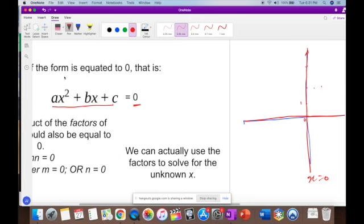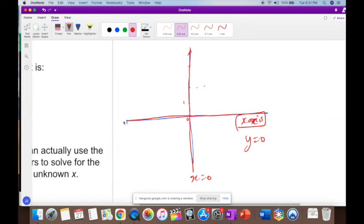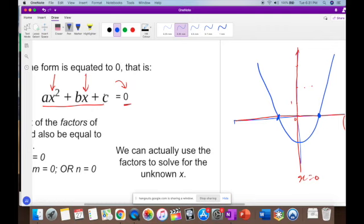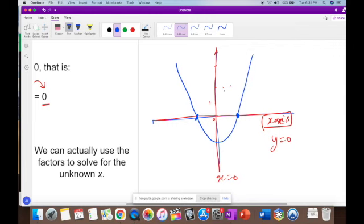So what we're really doing when we set the curve equal to zero is finding where the curve intersects the x-axis. The curve cuts the x-axis at two points, and those values of x are called the roots of the equation.